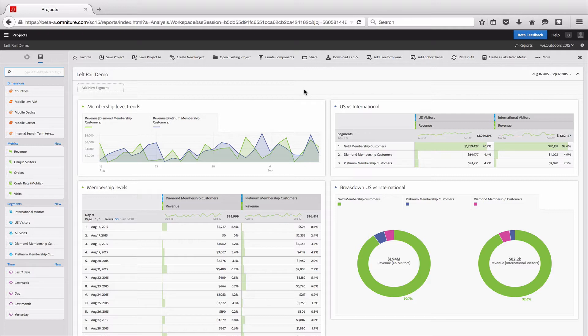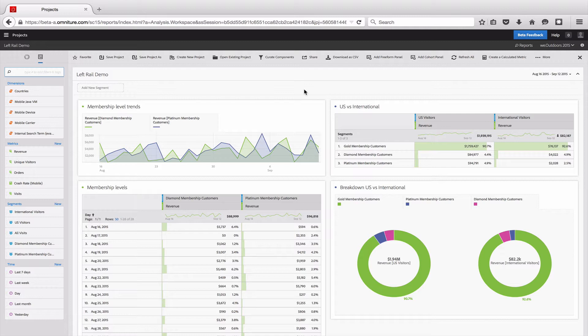I want to show you how to find the dimensions, metrics, segments, and time ranges that you're looking for. There's a couple different ways that you can search for these things, and I want to show you how to do that.